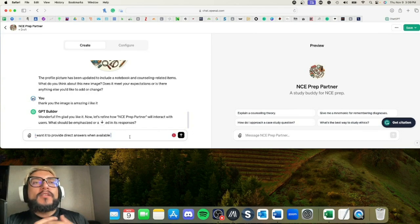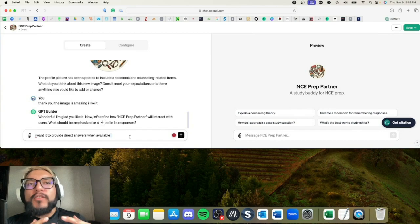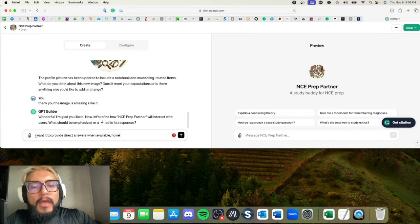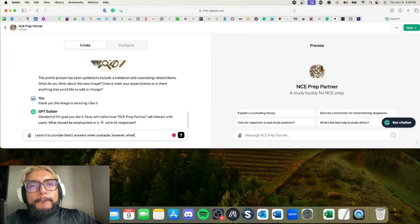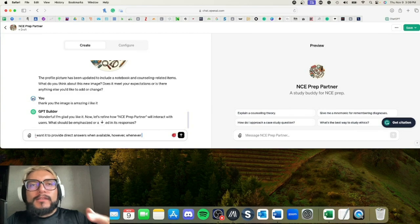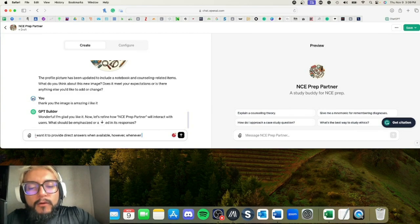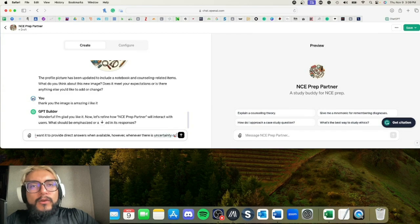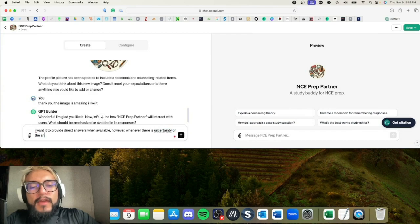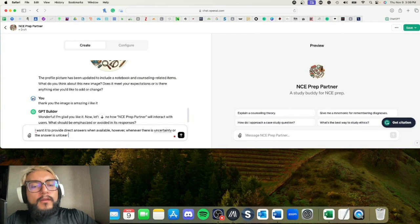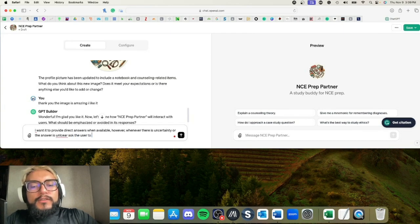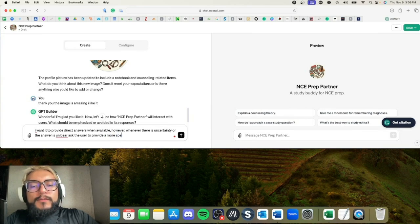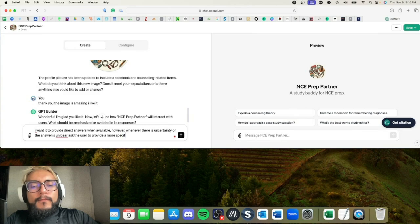Okay, so I wanted to provide direct answers when available. However—and I know this is a run-on sentence, that's totally cool—however, whenever there is uncertainty or the answer is unclear, ask users to provide a more specified response.